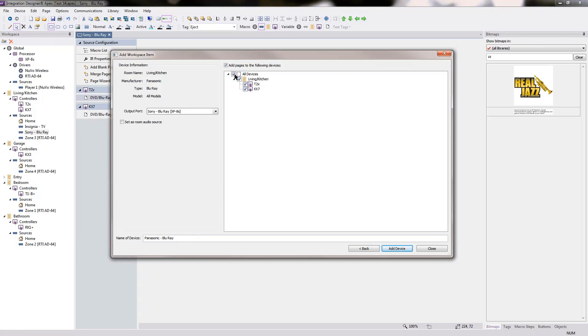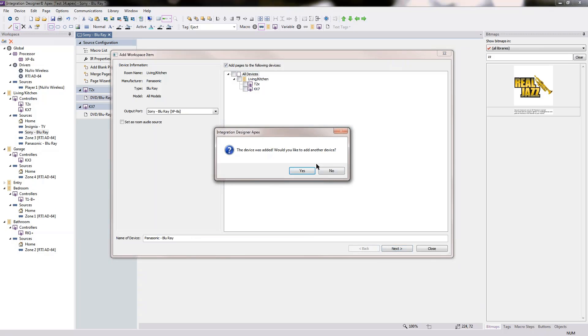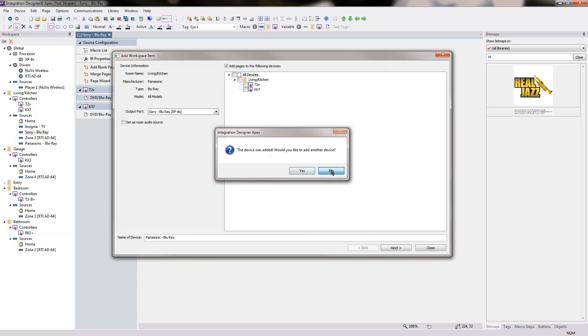And I'm not going to add any pages. I'll just leave the pages behind. I'll go ahead and select Add Device. I'm going to select No.